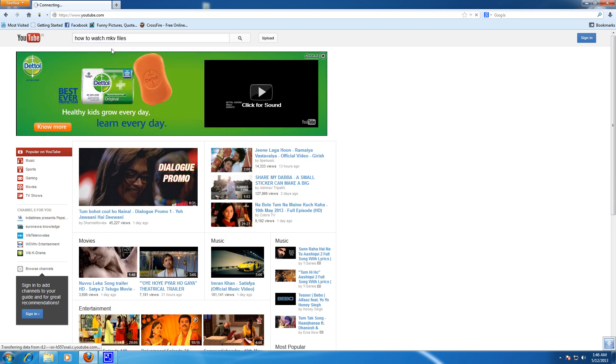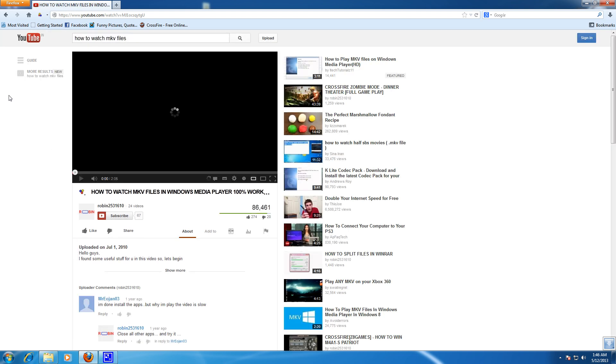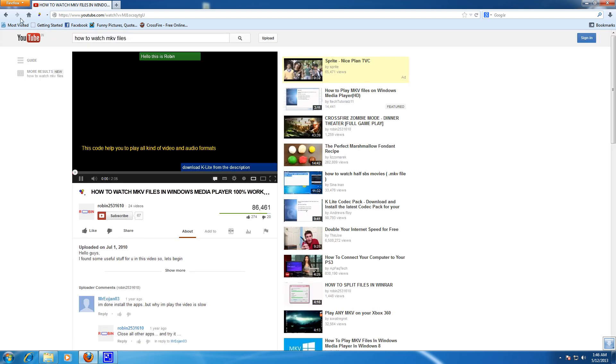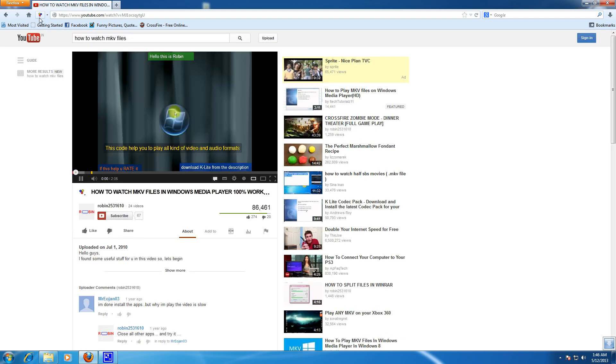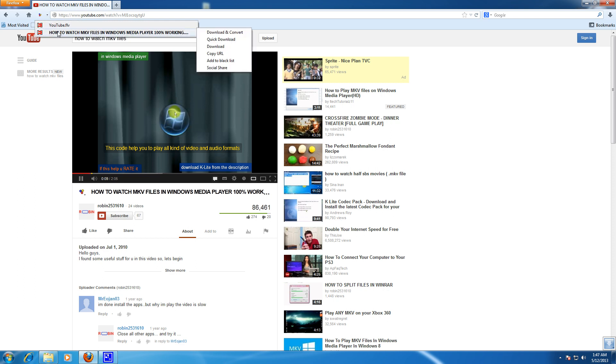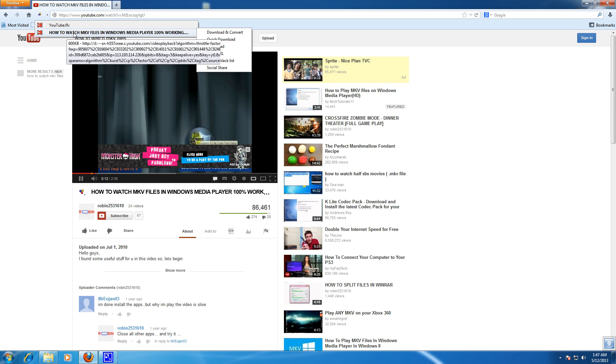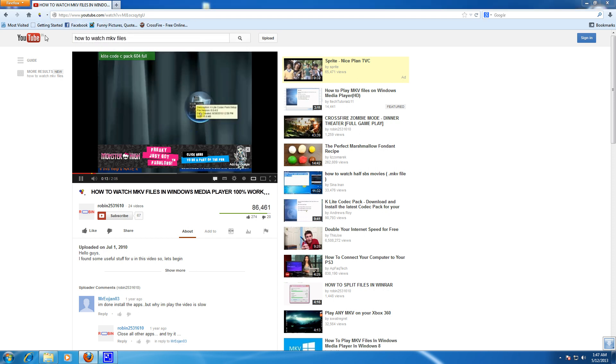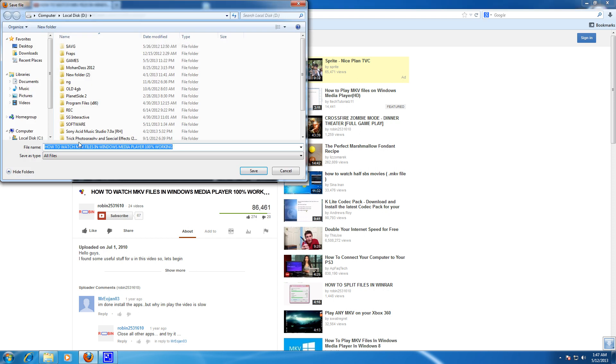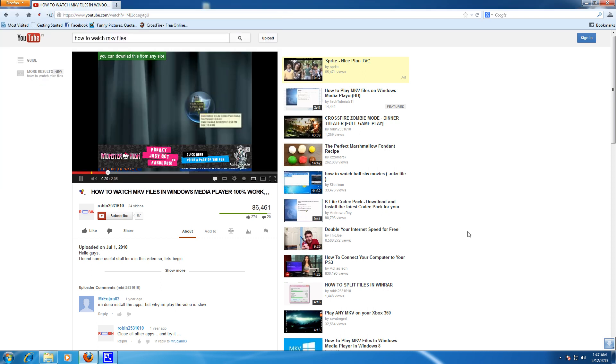And go to any video. So here you can see that this little icon is enabled which means you can download this video. To download this video, click this down arrow and choose the file name here and choose a destination for downloading and just save it. It will start downloading your file.